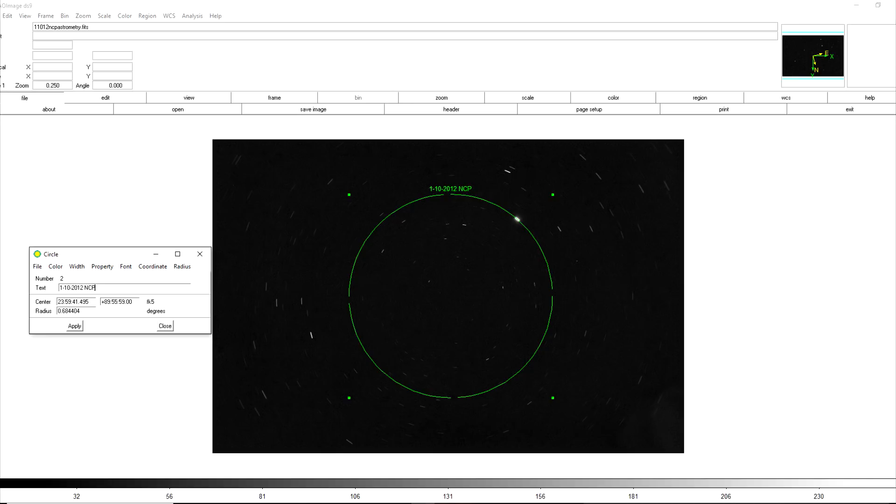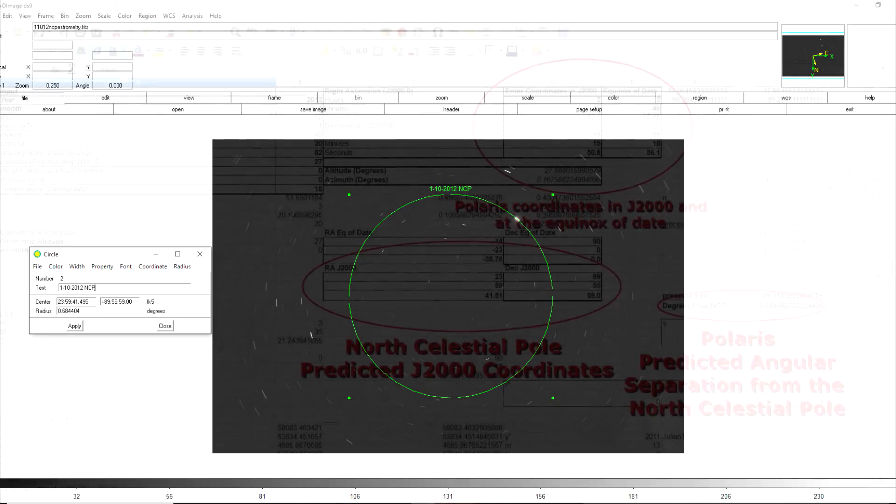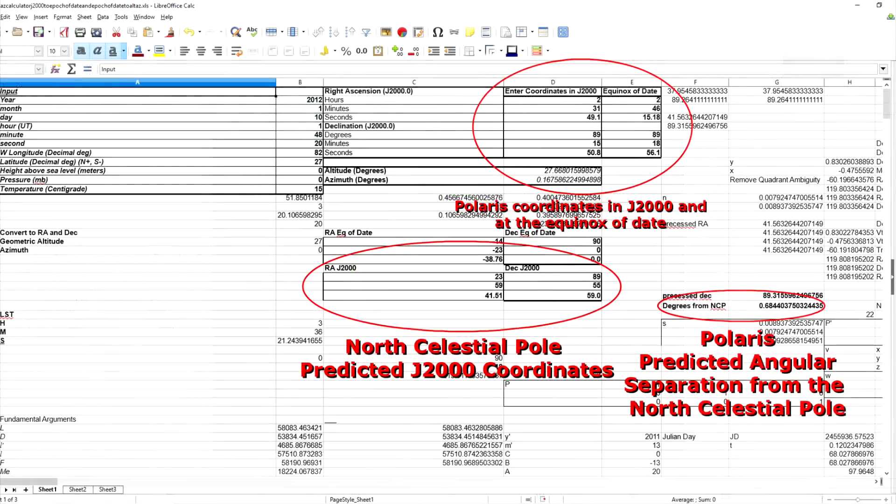The green circle is centered on the predicted position of the North Celestial Pole and its radius is set to be equal to the predicted angular separation of Polaris from the North Celestial Pole and as we can see it matches with reality. It's concentric with the star trails and it passes right through Polaris in the image.